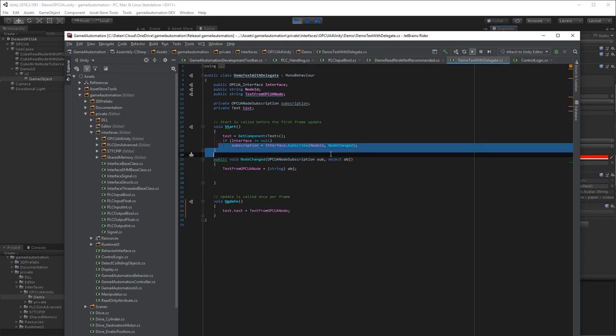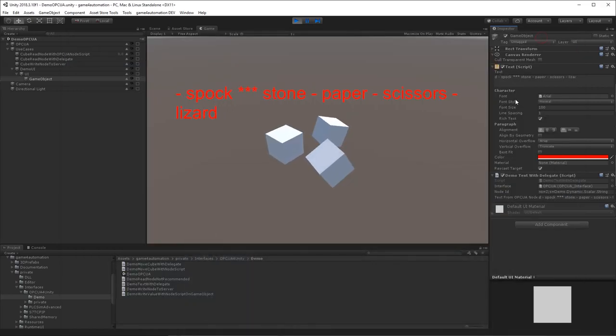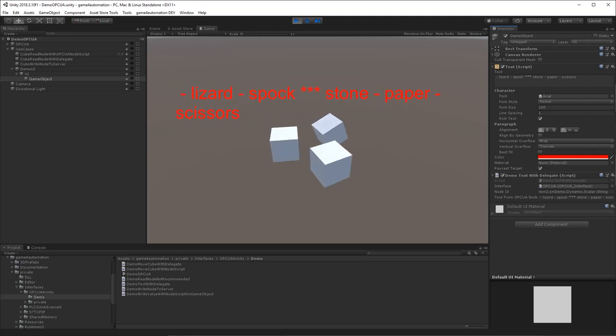We subscribe to the node and we have a method which is called when the node is changed, and that's updating the text data in the scene.